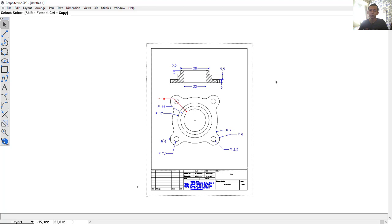That's enough for today — a basic tutorial on sketching with graphic software. If you have any questions about this tutorial, you can comment below this video.